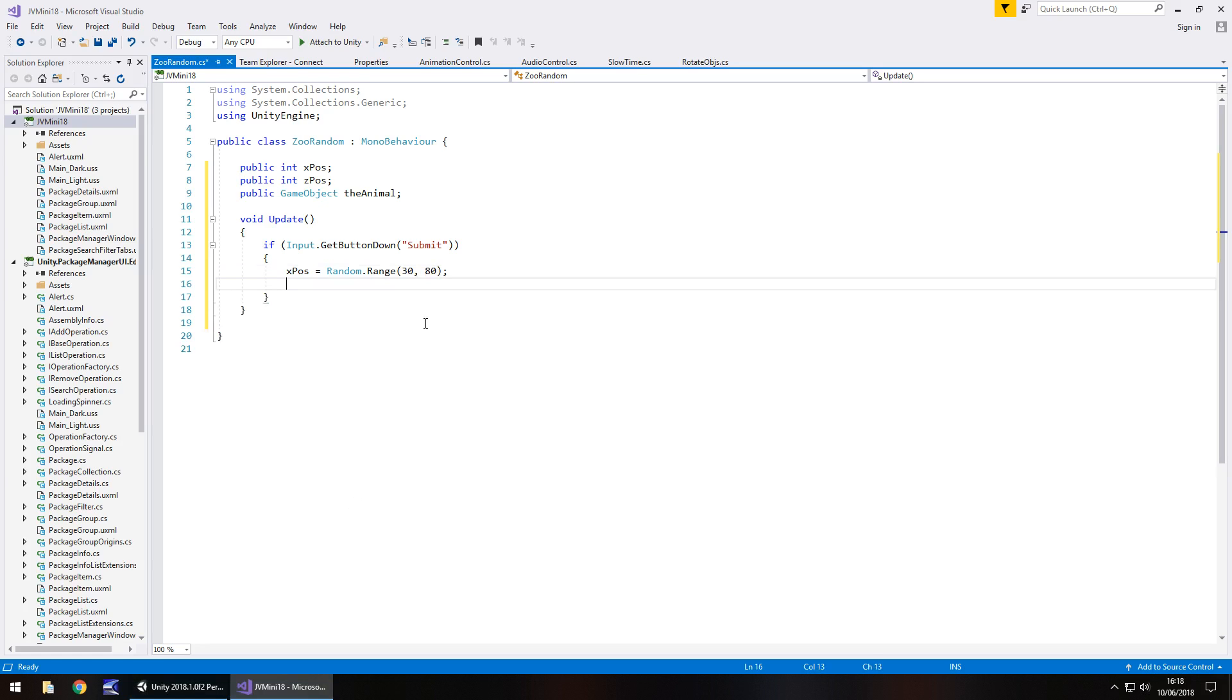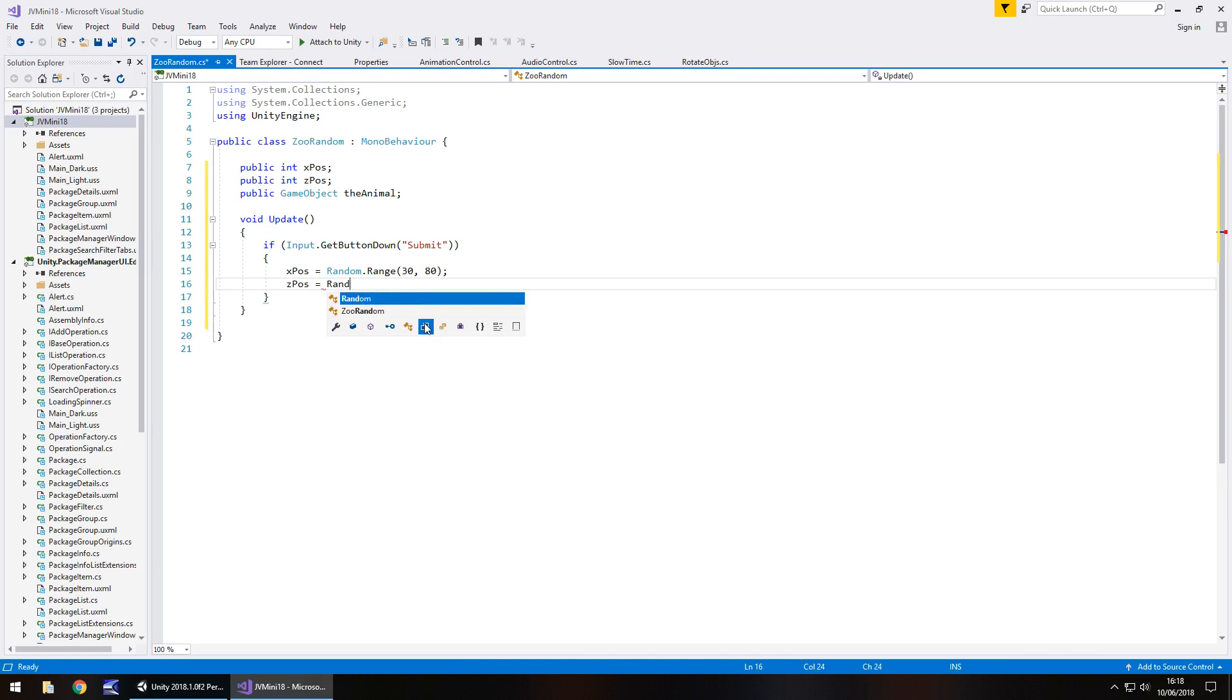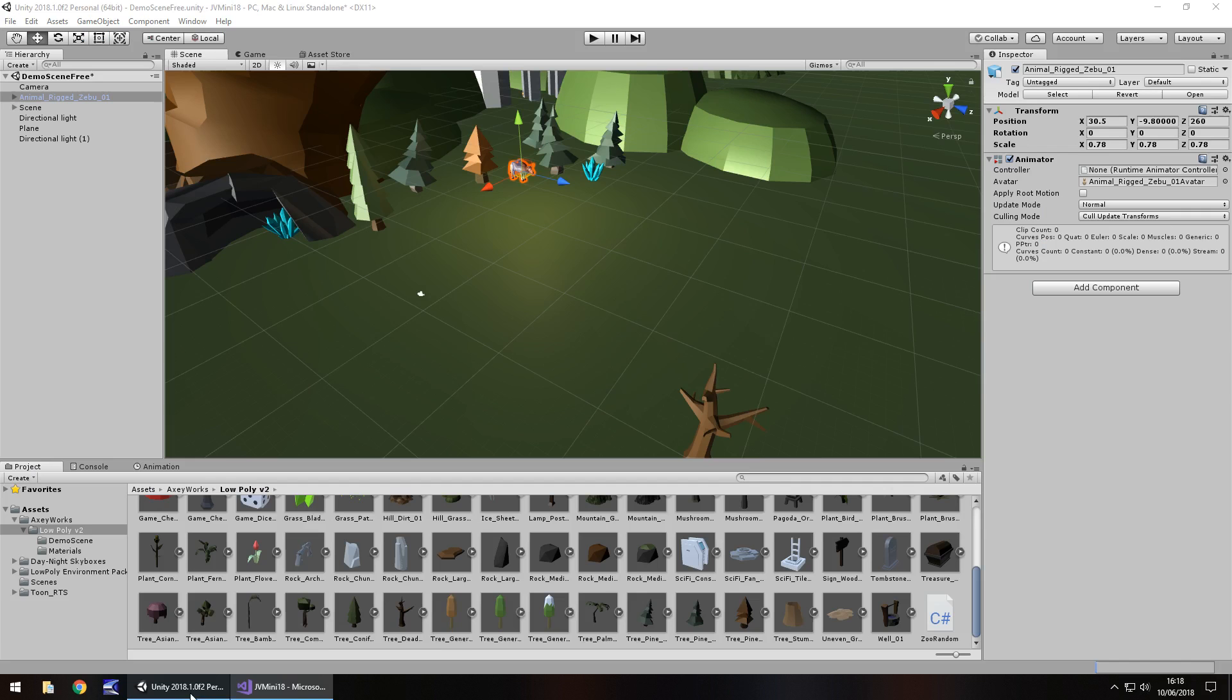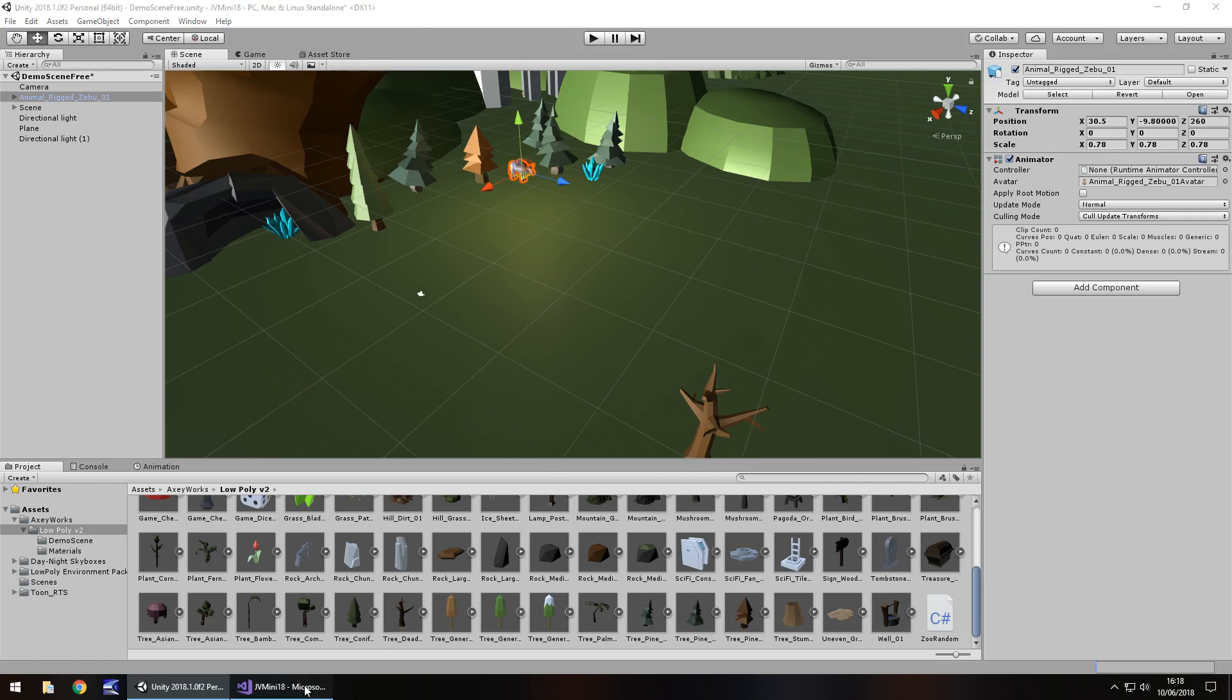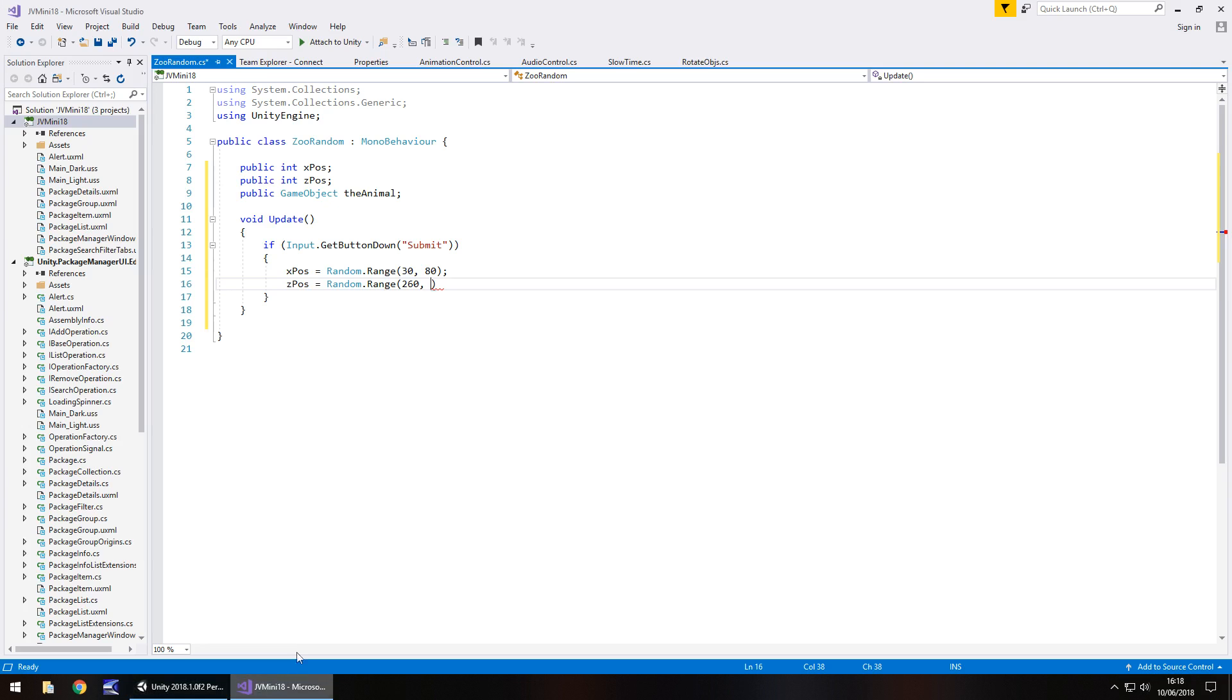Same again for the z position. So z pos equals random dot range and in brackets the minimum which was 260, comma, and the maximum was I think 290 we said didn't we. So we'll have 290.